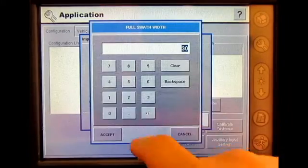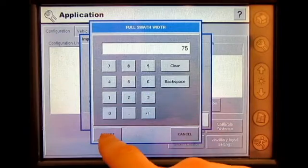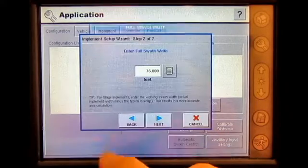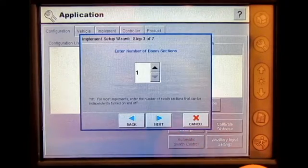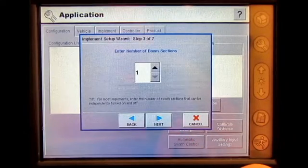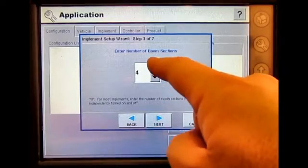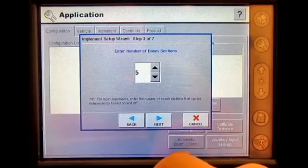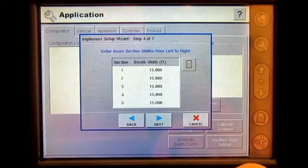Enter the swath width. My sprayer is 75 feet. Press Accept, then Next. Enter the number of boom sections — I have five boom sections. Press Next.